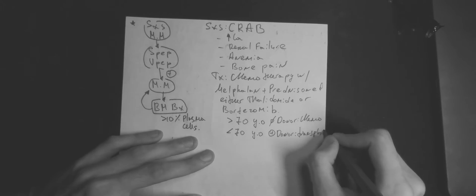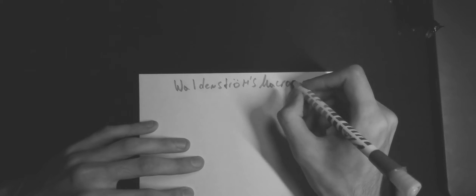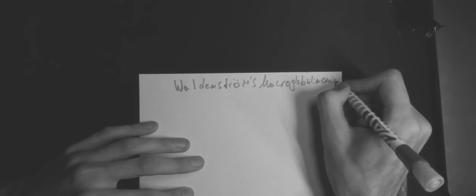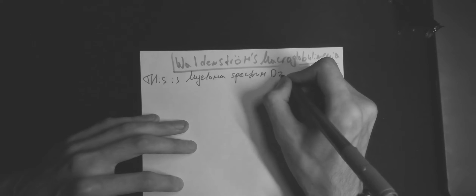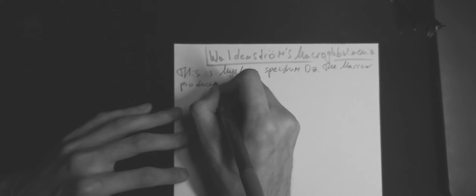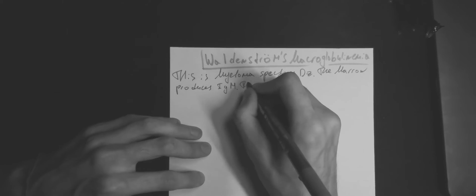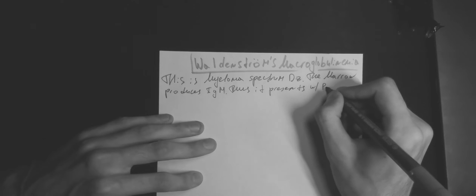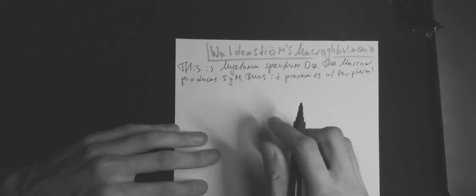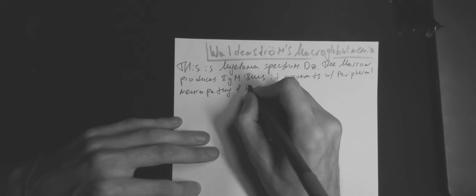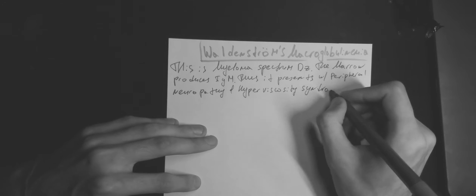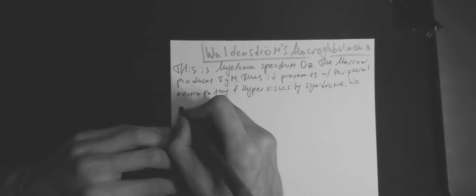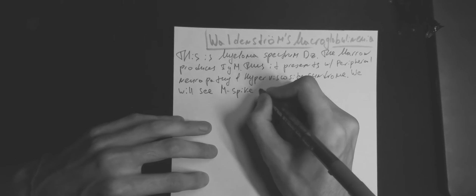Waldenström macroglobulinemia is a myeloma spectrum disease. The marrow produces immunoglobulin type M, thus it presents with peripheral neuropathy and hyperviscosity syndrome. We will see M-spike on serum electrophoresis, but no lytic lesions on skeletal survey. Bone marrow biopsy shows lymphoplasmacytic lymphoma in more than 10% of the marrow.